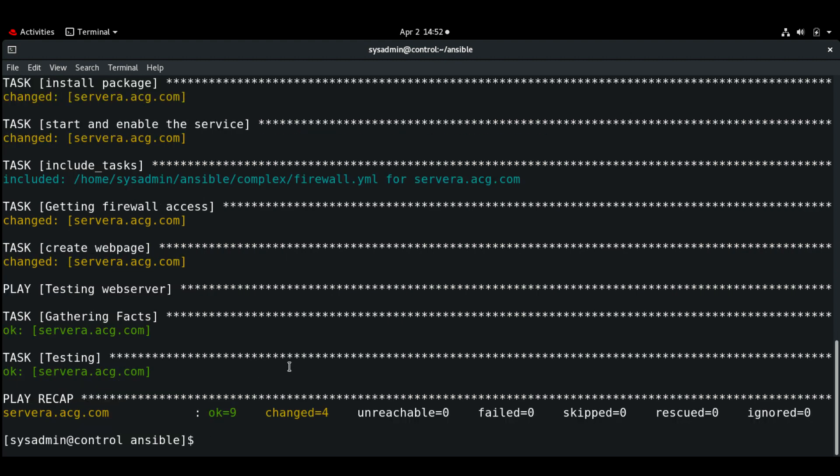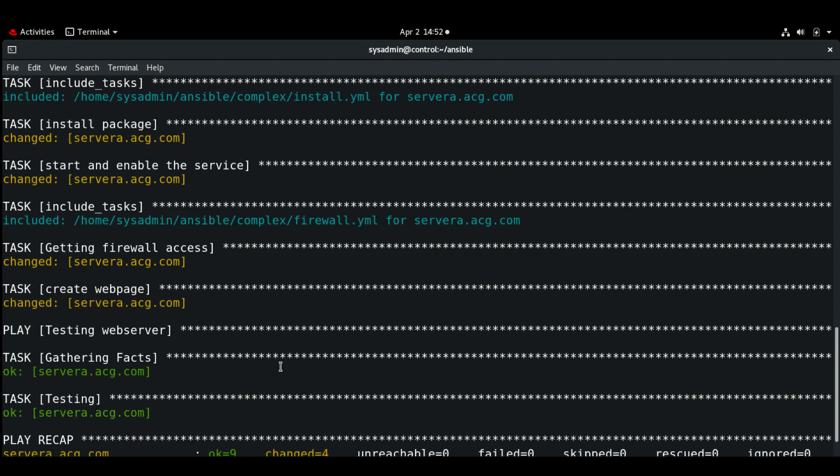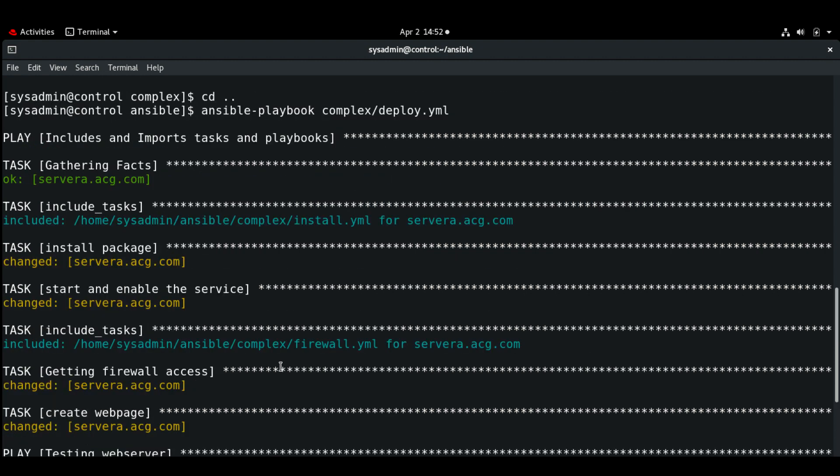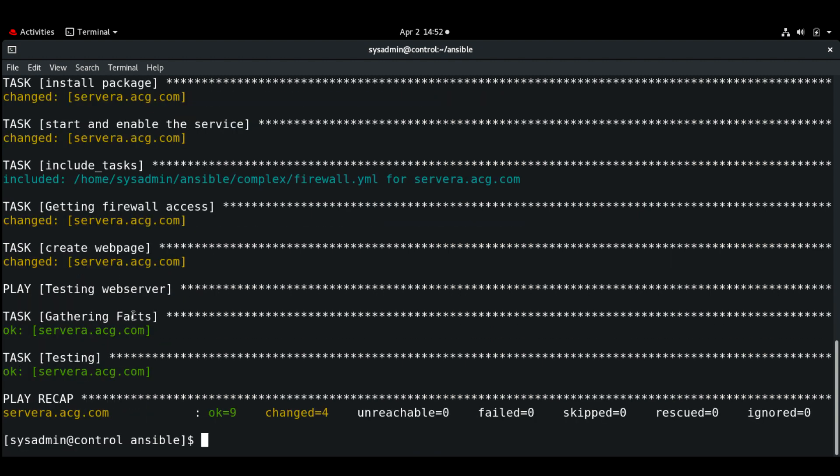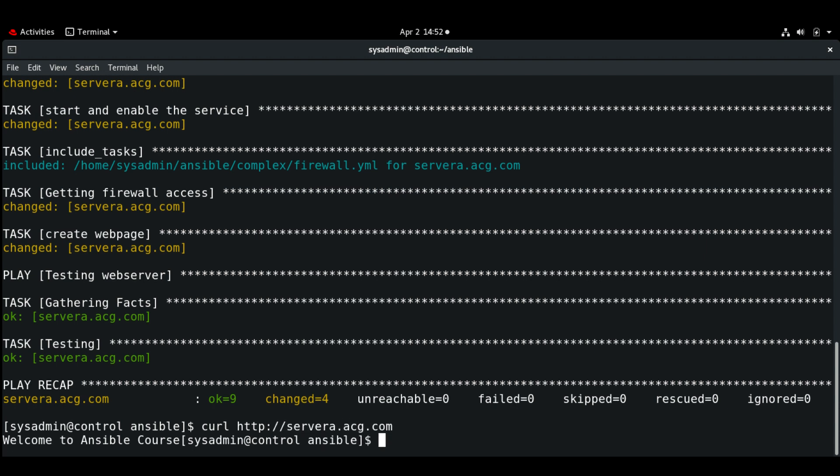Okay, so here we can see that the main playbook has completed successfully. It includes the tasks and installing the package, and here you can see the other tasks and playbook. So now let me just run curl server.awg.com and here we can see that 'welcome to ansible course'.